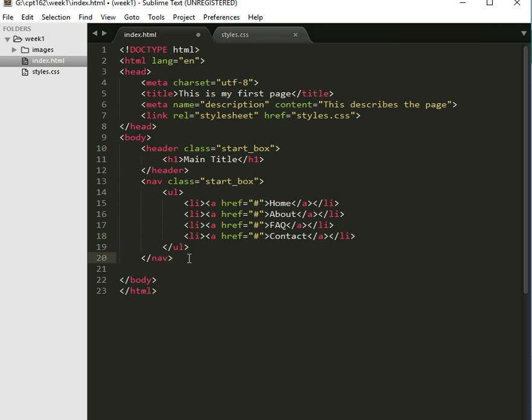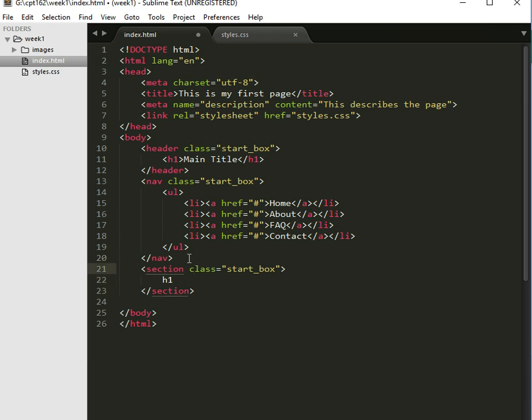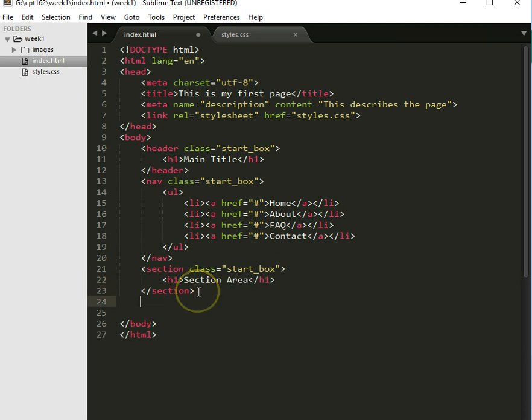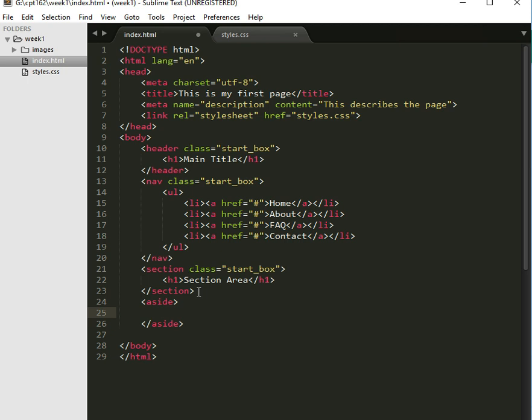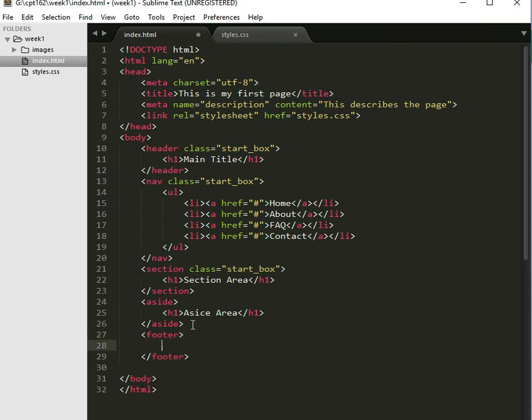And I think we're going to do a couple more. So let's just go ahead and finish it up. I'm also going to have a section with a dot start underscore box. And this is going to be, I forget what I put in there now. So let's just put an H1. And then we're going to go ahead and put in an aside. And in there, I'm just going to put H1 and aside area. And the last thing we're going to have is a footer. And I'm going to just put in there H1. Footer area.